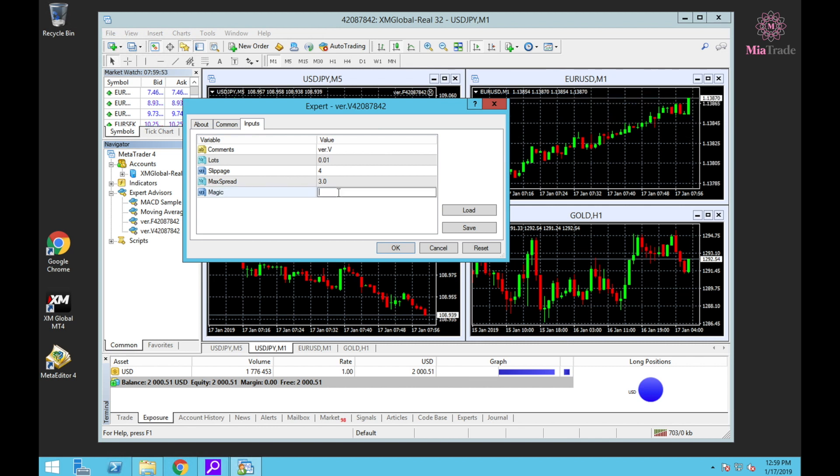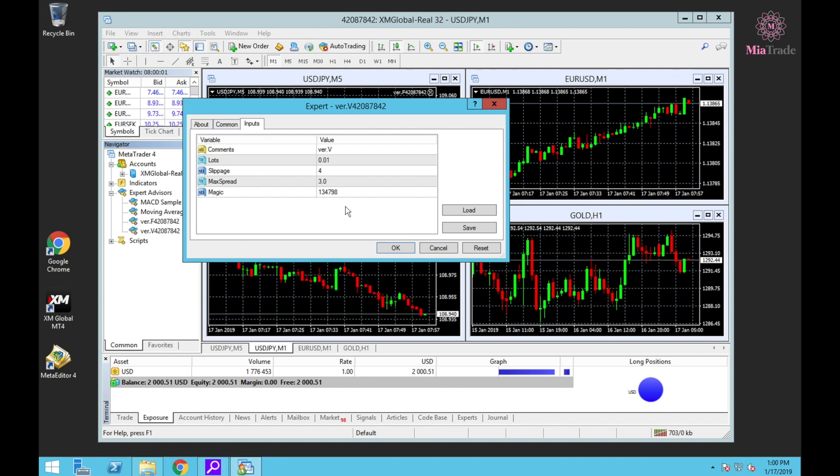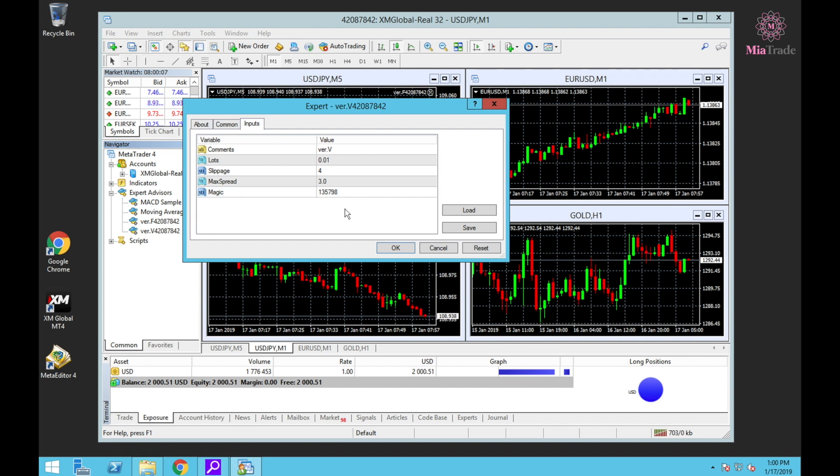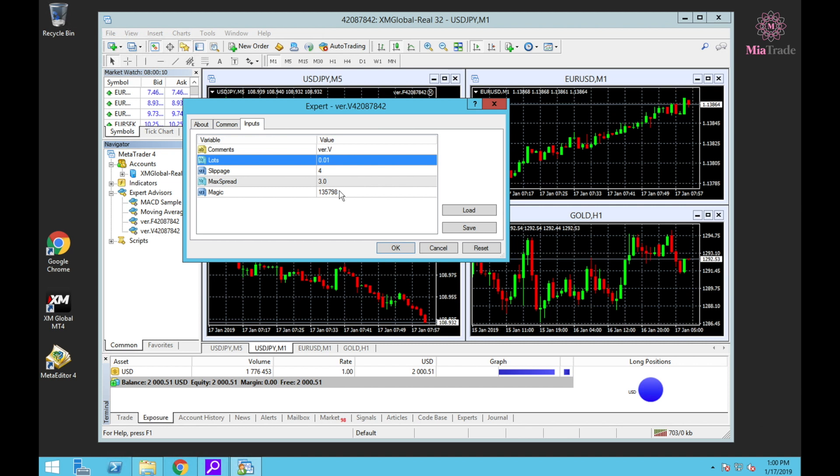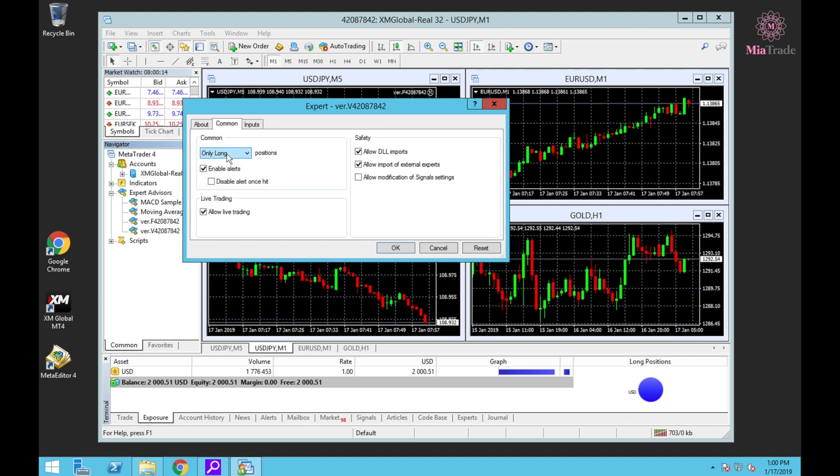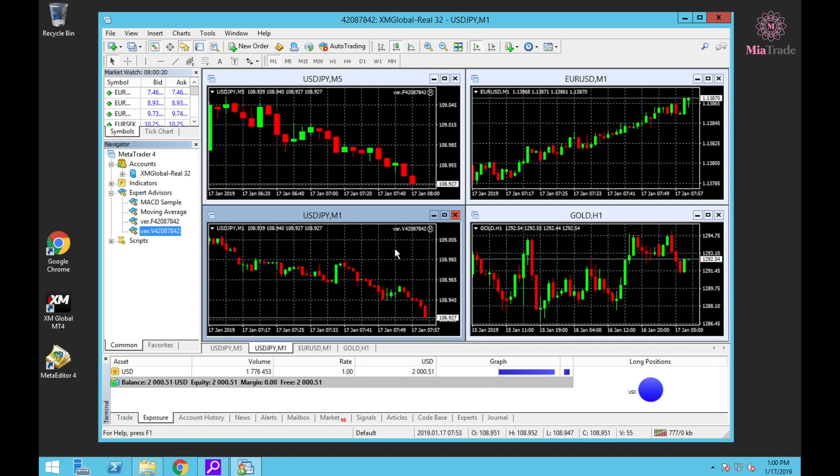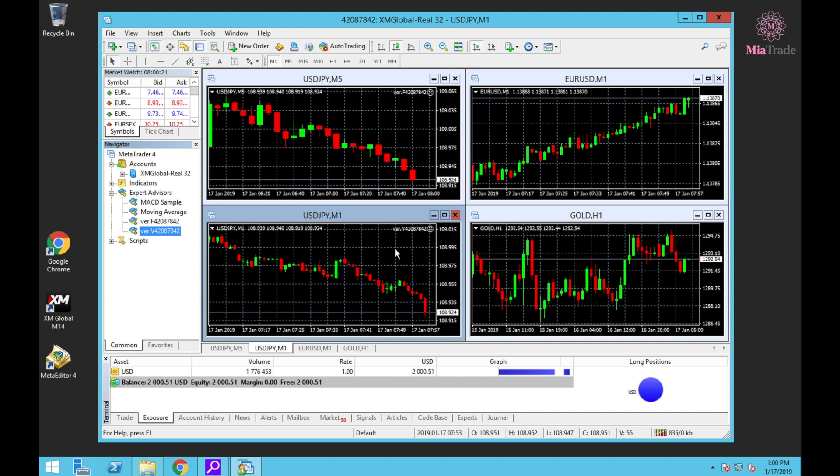Go to Input, set lot size to 0.01. The main thing is the magic number - they told me to do this. Double-check lot size 0.01, magic number, Common Only Long, check Allow Trading, check Allow DLL Import, and click OK. You got the smiley face.